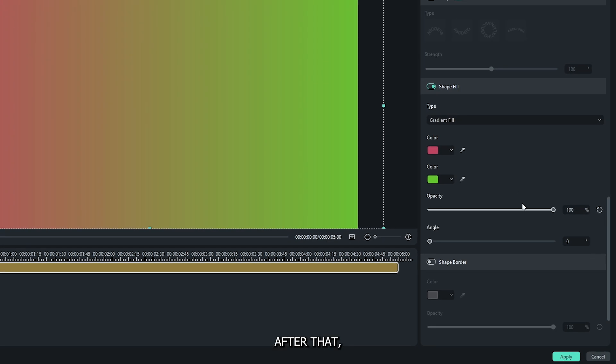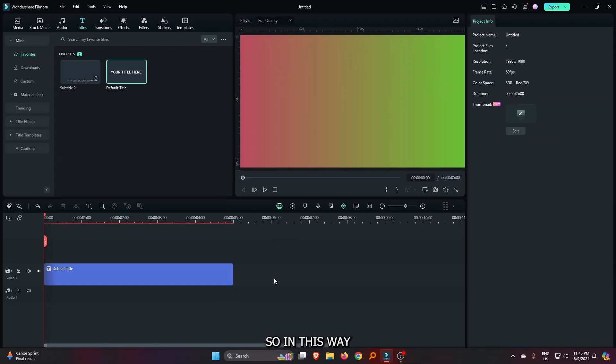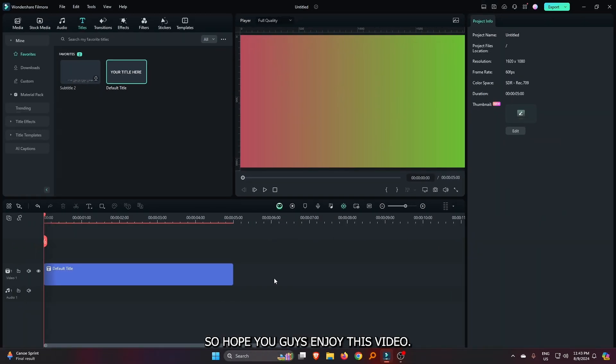After that, simply click on apply. So, in this way, you can make your custom solid color on Filmora.